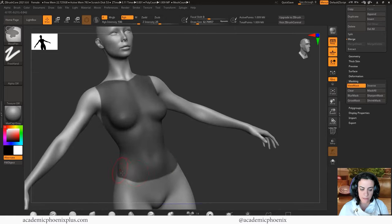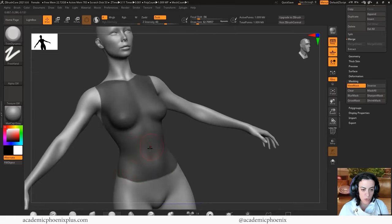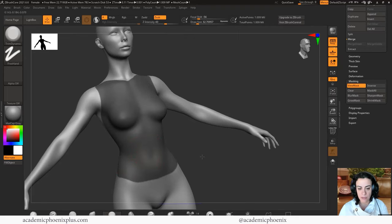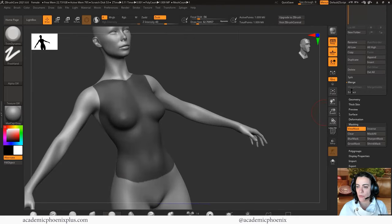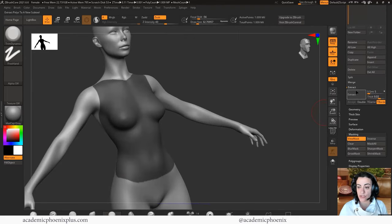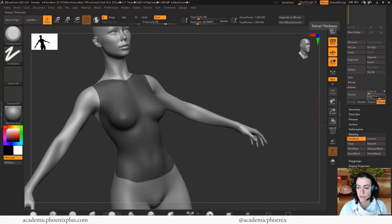I'm going to tighten the mask by holding down control alt a couple of times. We are going to do similar to what we did before, which was extract. So once again, we have a thickness of 0.2.